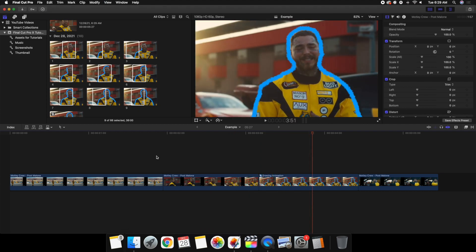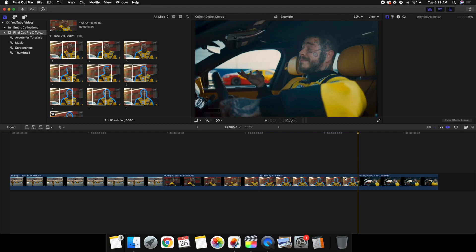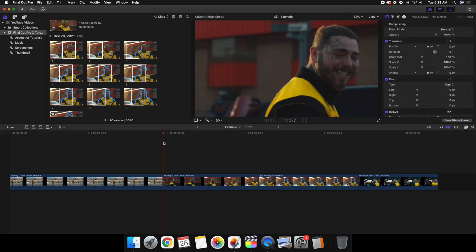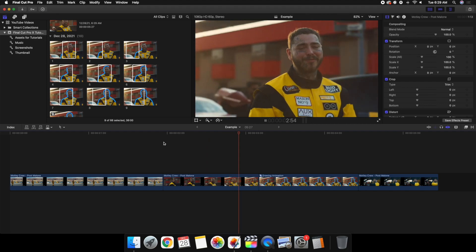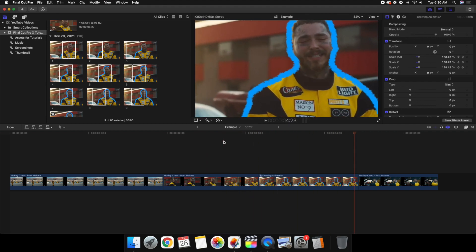Now if I play it, Post Malone plays, then freezes, and then it just draws on him. Now what we'll do is keyframe the scale because it's a little boring to just have the photo sit on screen. Click on keyframe scale, go to the end, and scale to around 140. All I'm doing is just animating the scale so the photo has a little more life to it. If I play it, it draws on and then scales in.